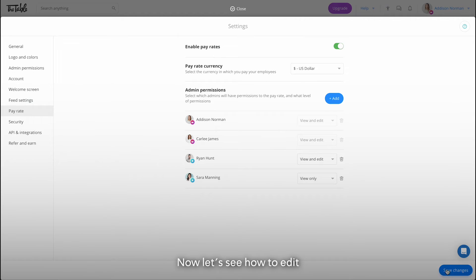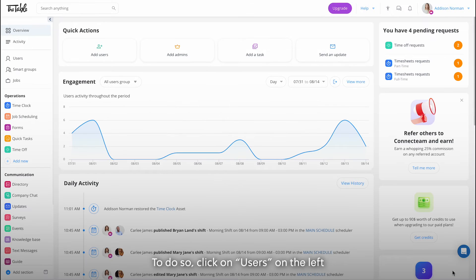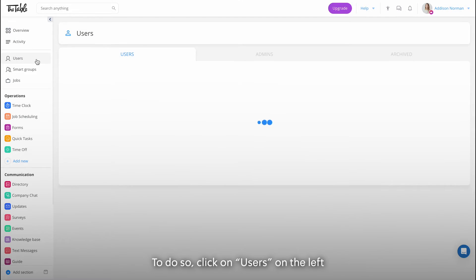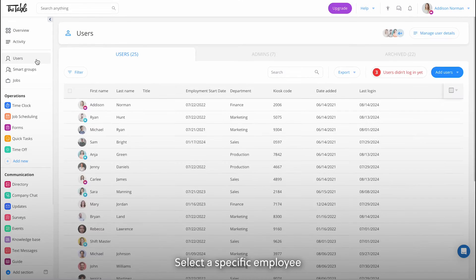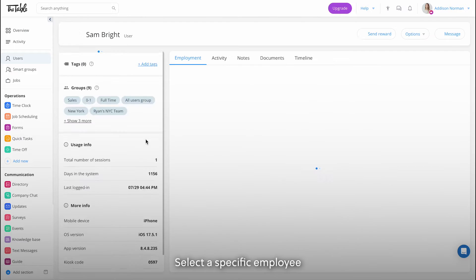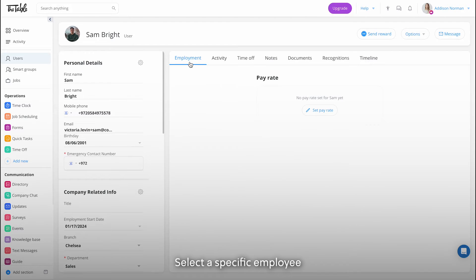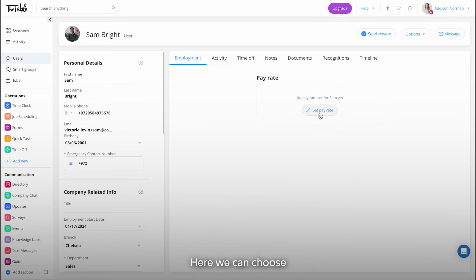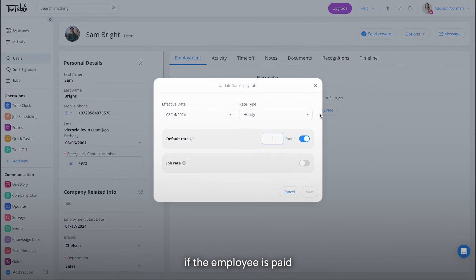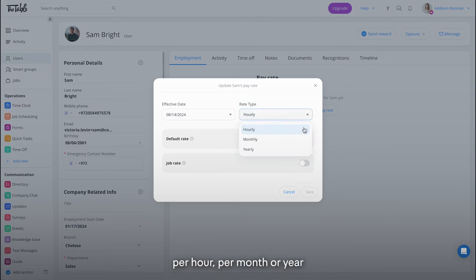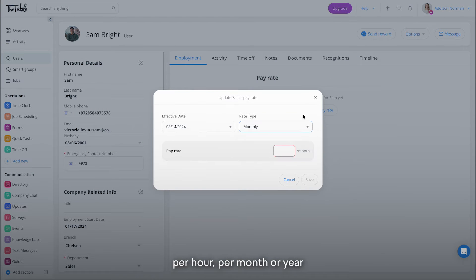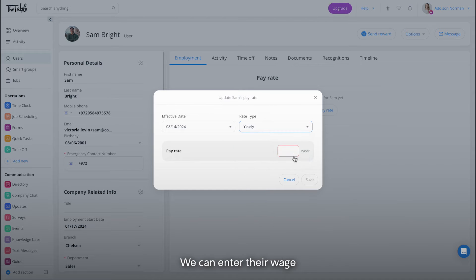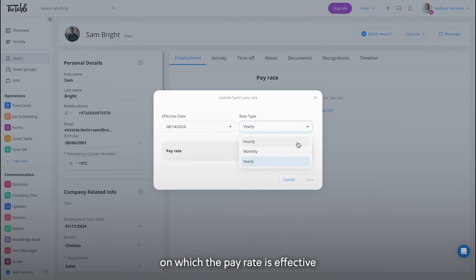Now let's see how to edit someone's pay rate. To do so, click on users on the left, select a specific employee and then click on set pay rate. Here we can choose if the employee is paid per hour, per month or year, we can enter their wage and we can input the date on which the pay rate is effective.